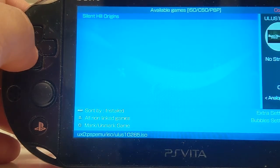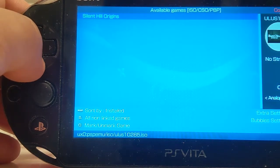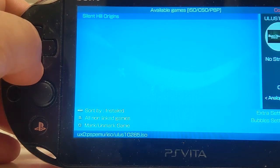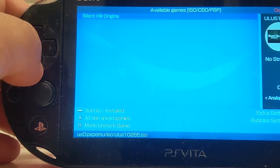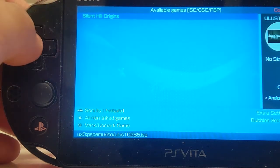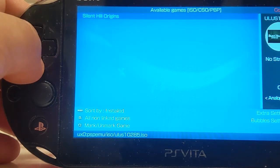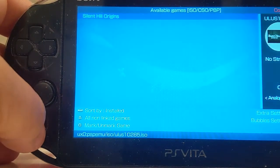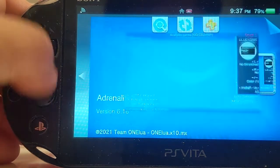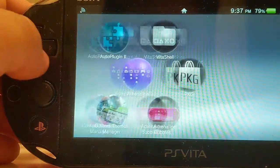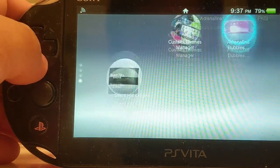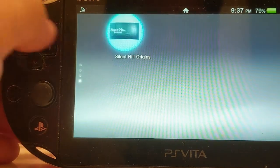I'm doing this because it's been a while since I did a video on PlayStation Vita. Nothing's really come out as far as porting of games yet. There you go.